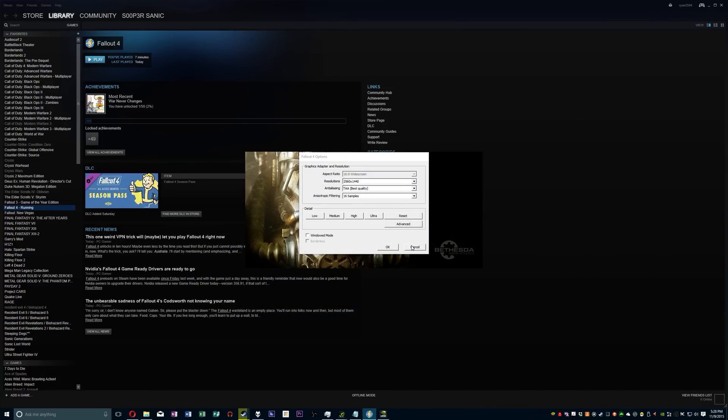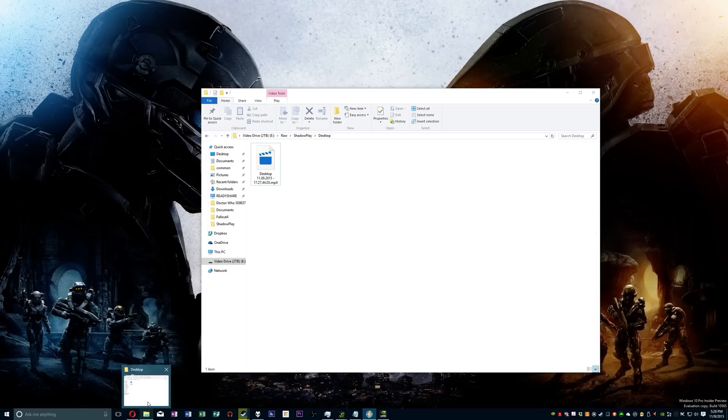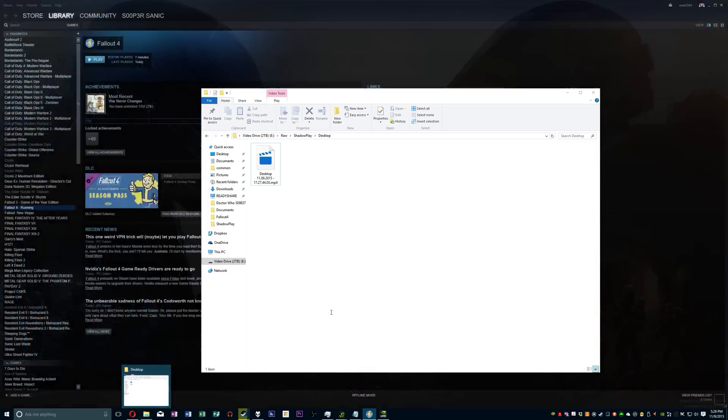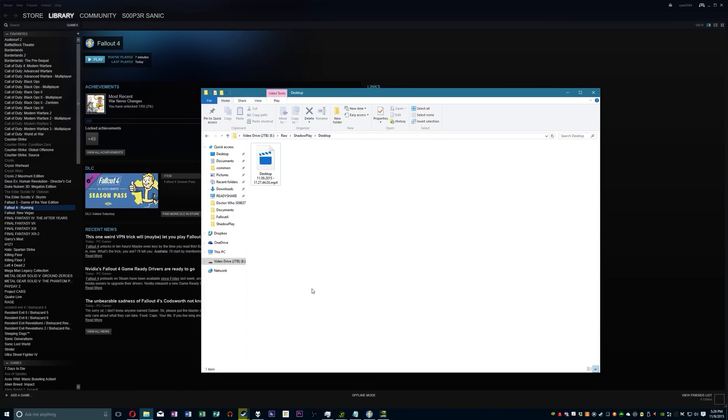Now first, if you don't care to have a small field of view like all the Fallout games since 3 have kind of defaulted to, you can fix that just like you always have in these Fallout games.